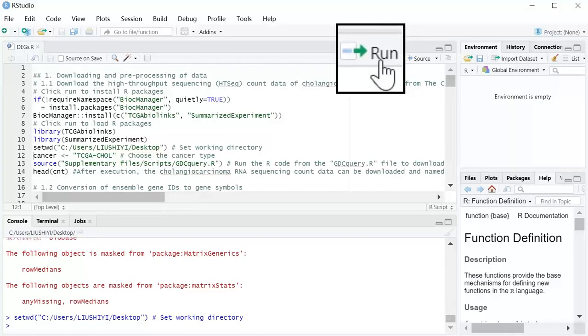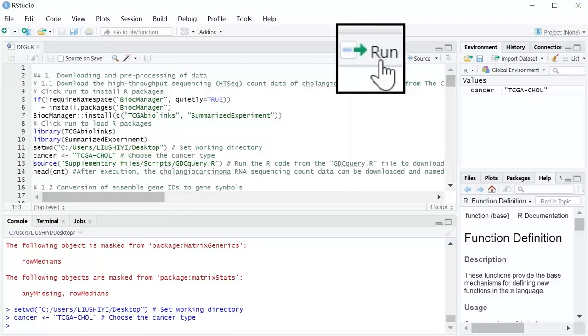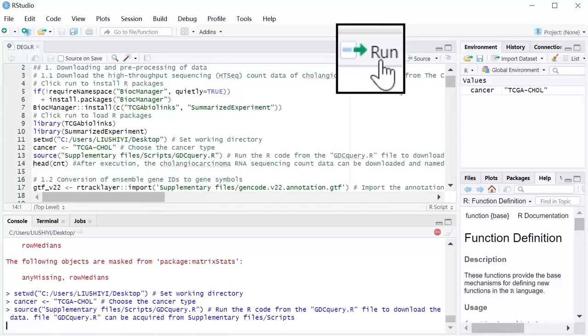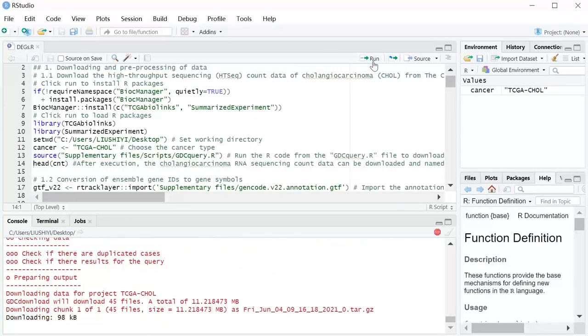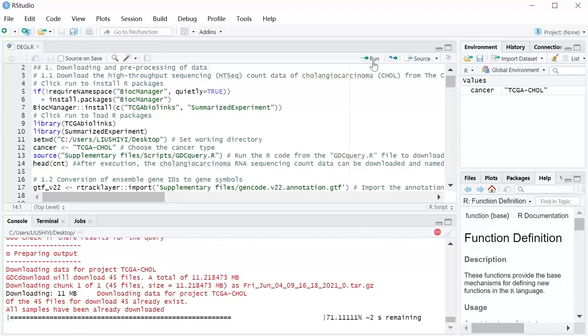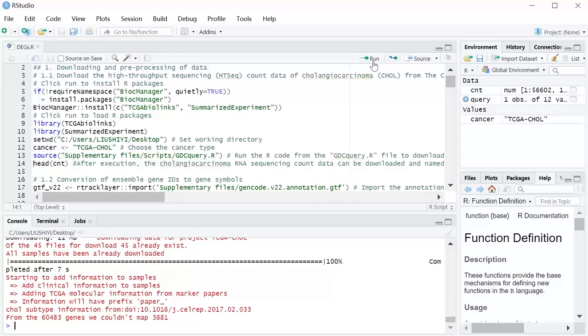Choose the cancer type. Run the R code from the GDCquiry file to download the data. The GDCquiry file can be acquired from supplementary files.